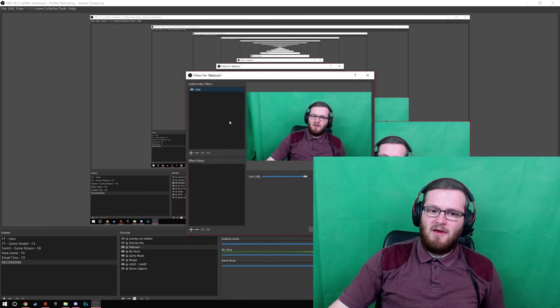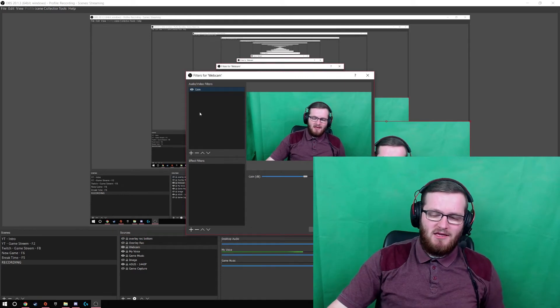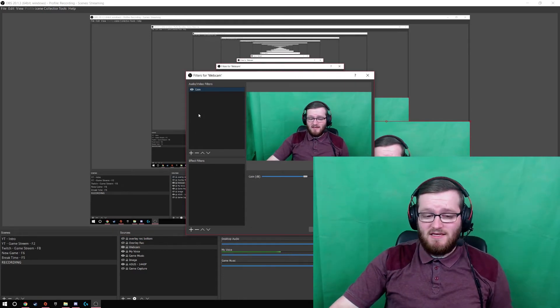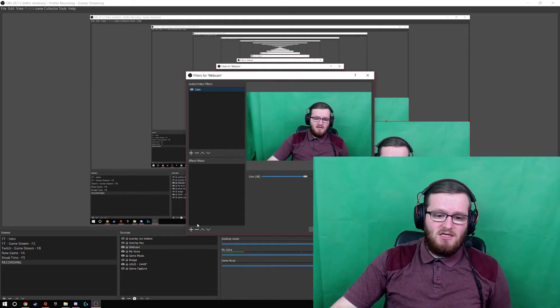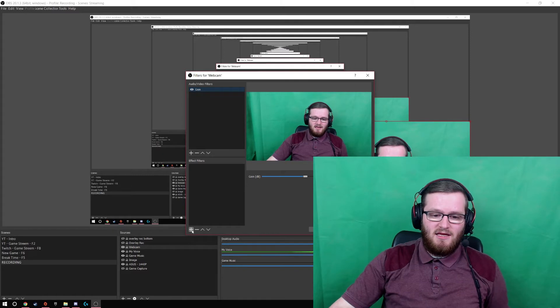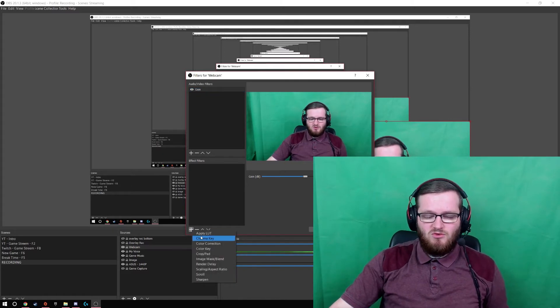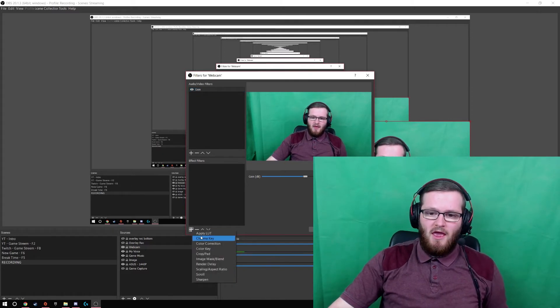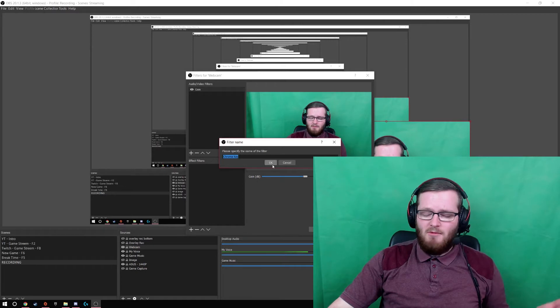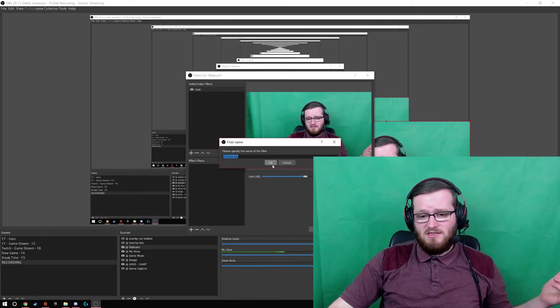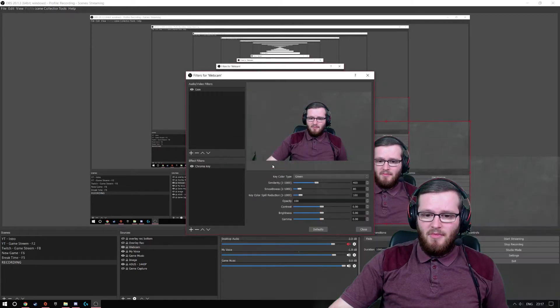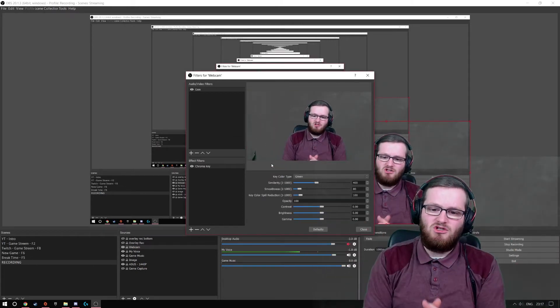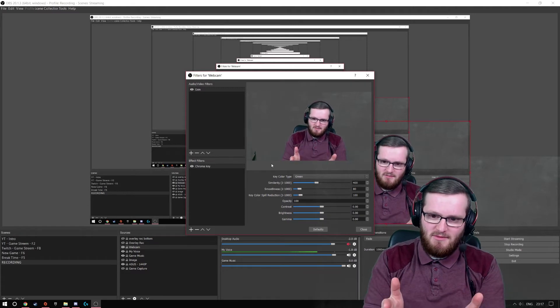When you're on filters, you don't need to worry about the audio. You can leave that blank because we're only working with the image effects at the moment. So if you come down and click the plus sign and then go to chroma key, and pick a name, I'm going to call it chroma key because it's nice and easy. And there you go. Bang, it's already done half the job for you.